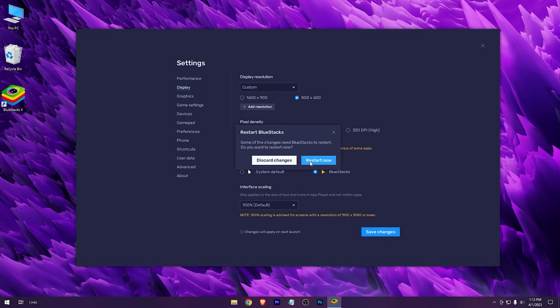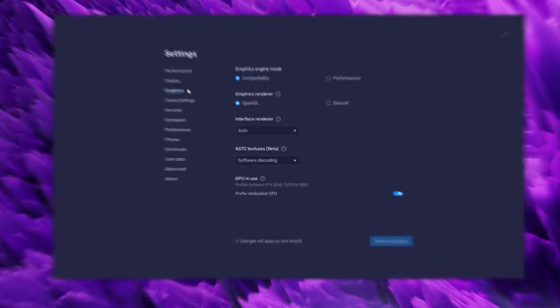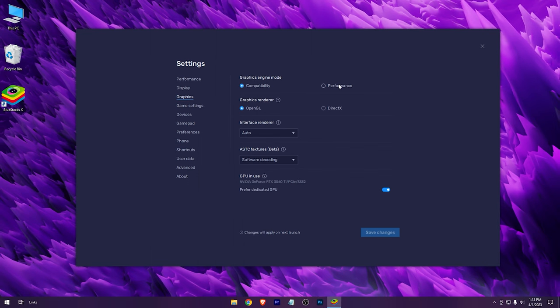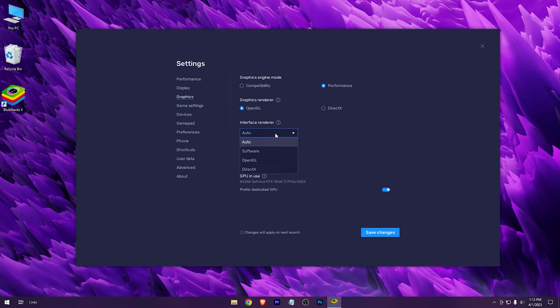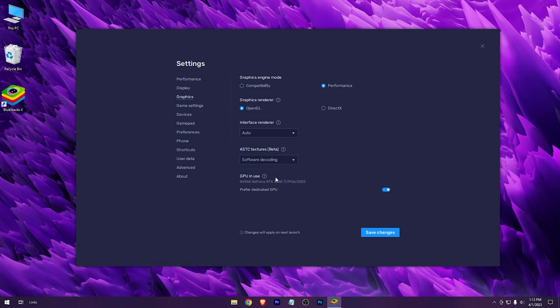Restart it again. Now in the graphics tab, select graphics engine mode to performance, graphics renderer to OpenGL, and check this option if you have a graphics card.